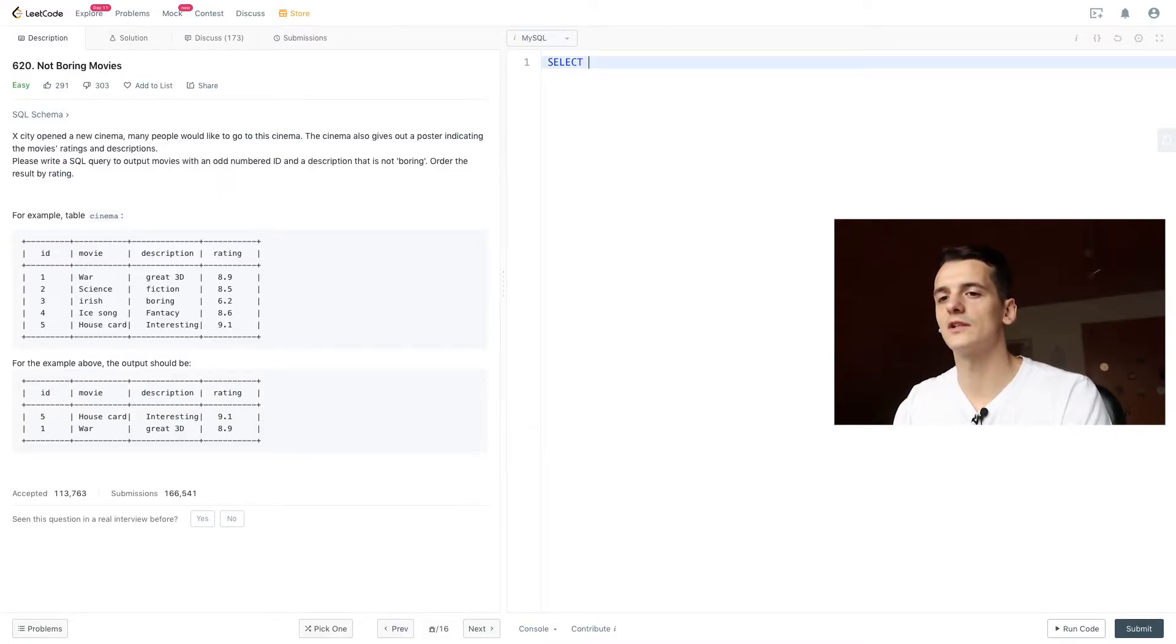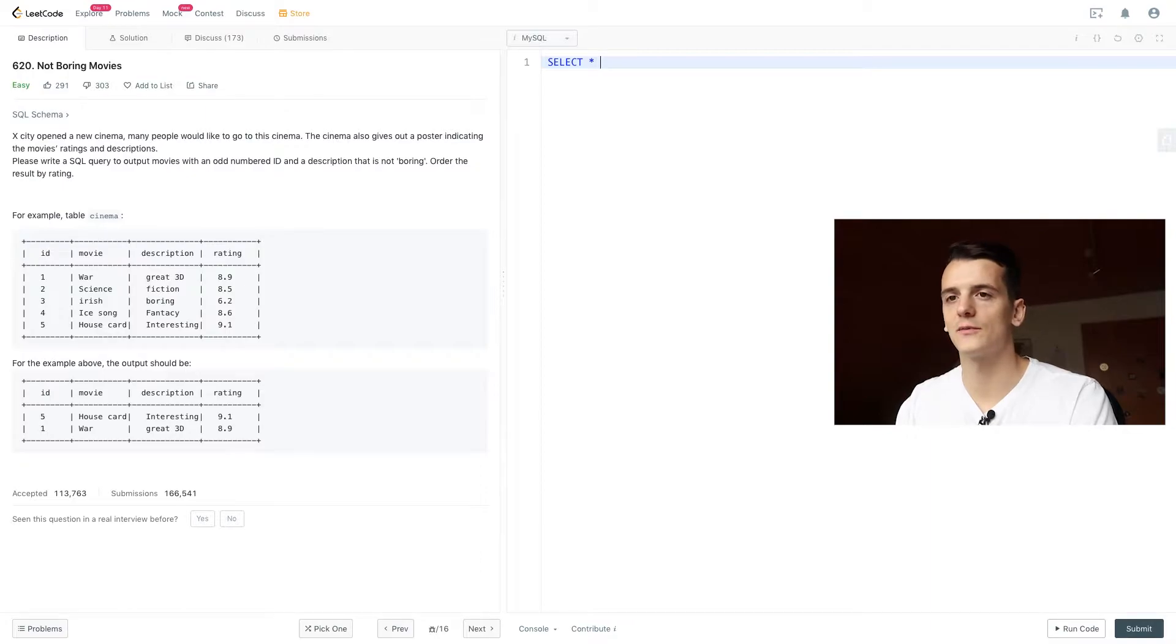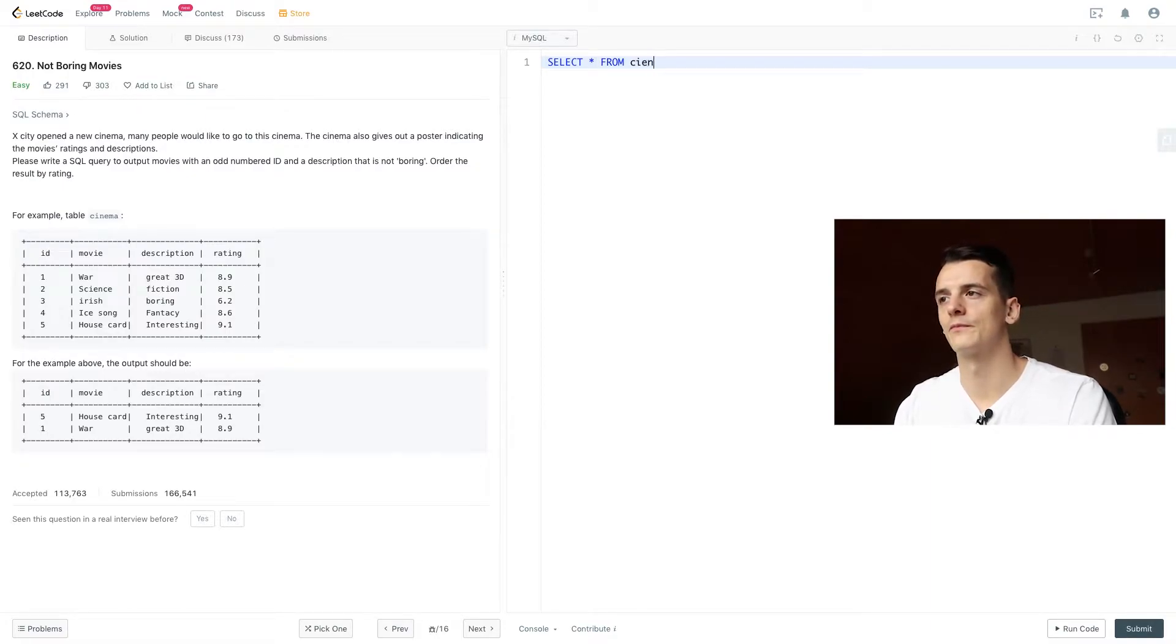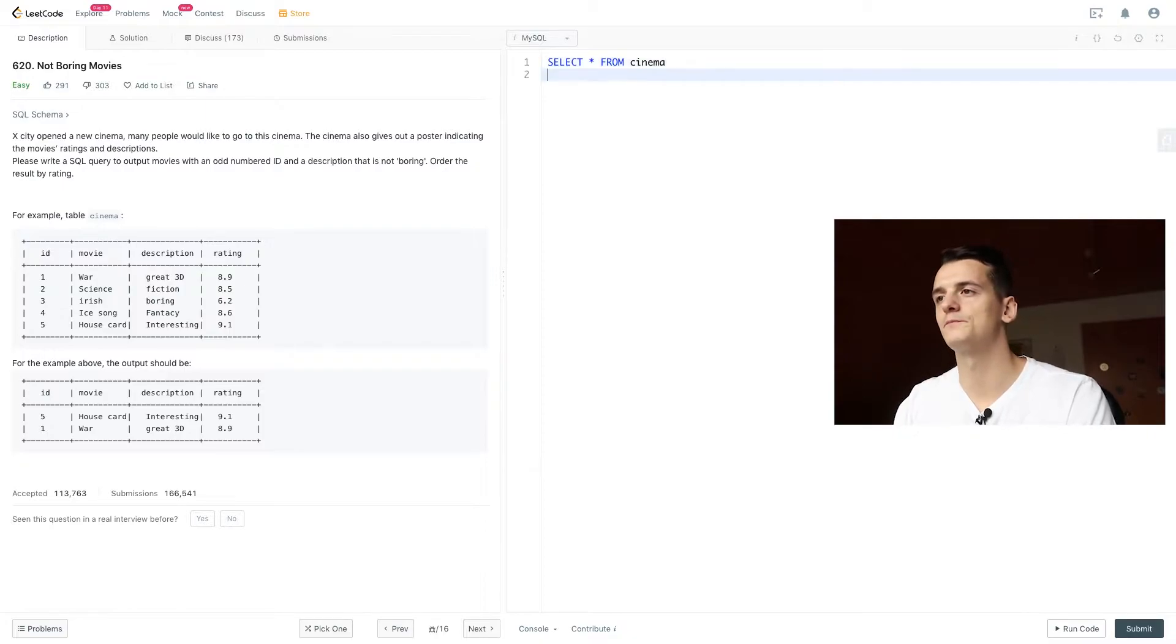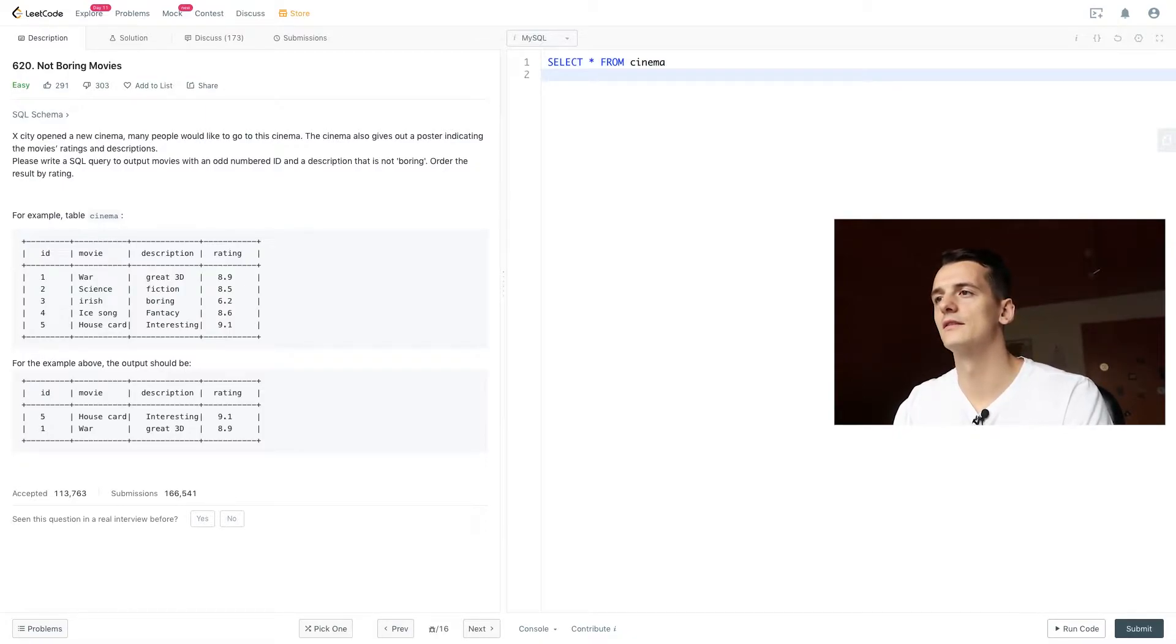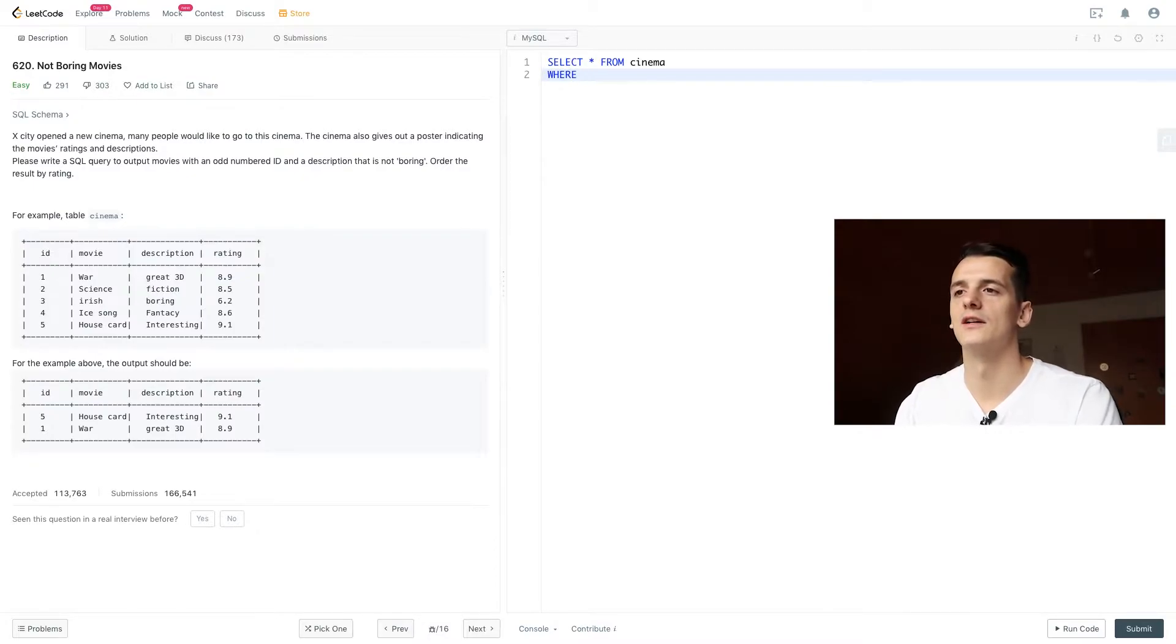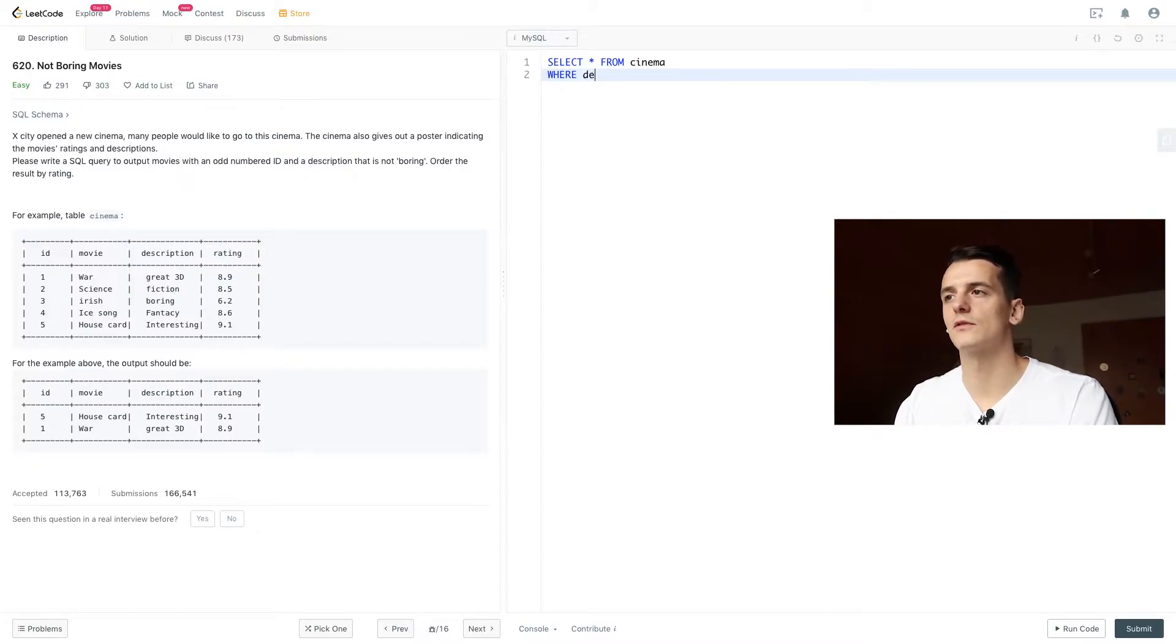So we want to select all fields from that table cinema which we can see from the output. We want to output all fields. And there are some conditions. We mentioned the description not to be boring. So we want to filter on description.